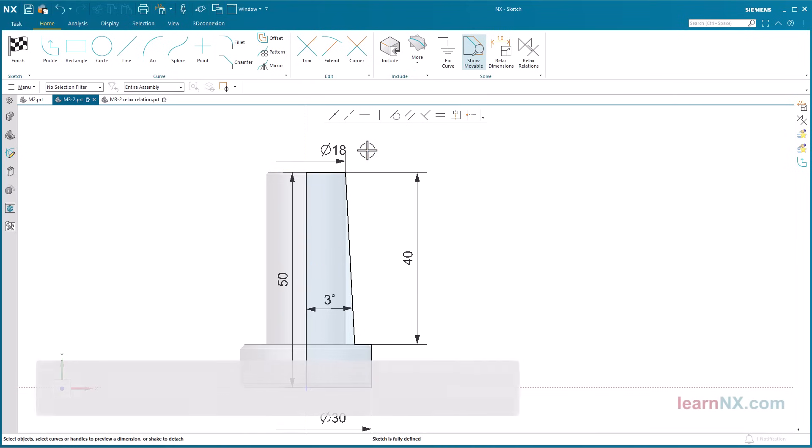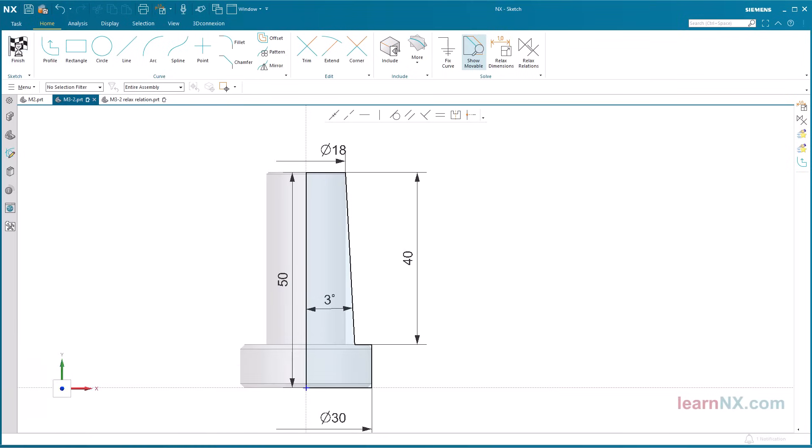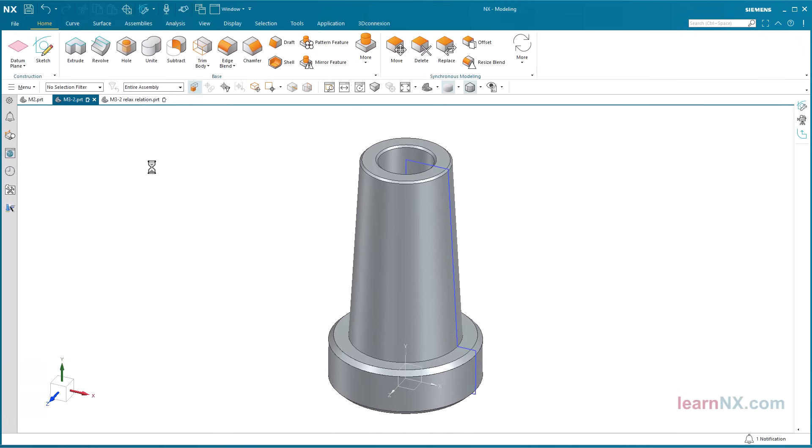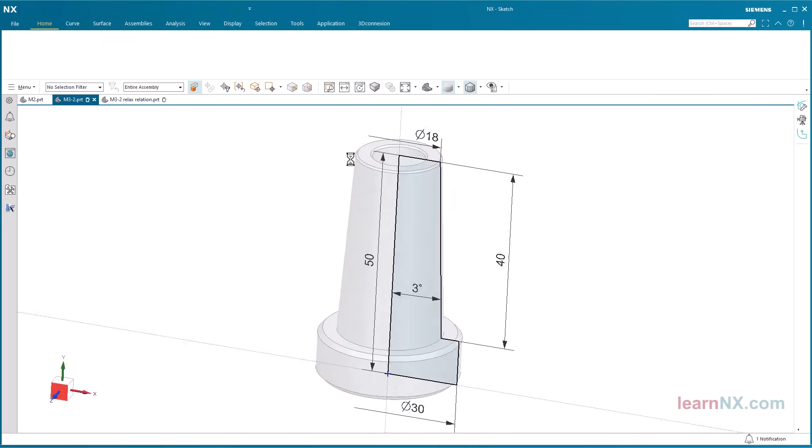Update model. Finish the sketch to update the model. The hole is automatically adjusted. The model can also be updated directly in the sketch.